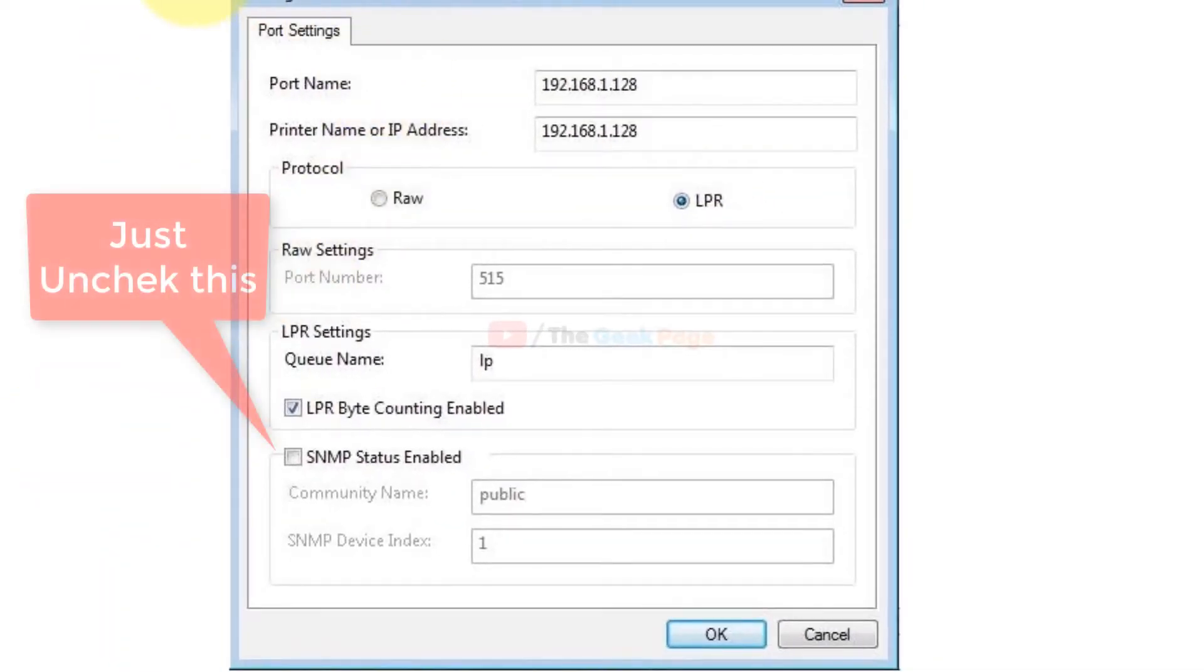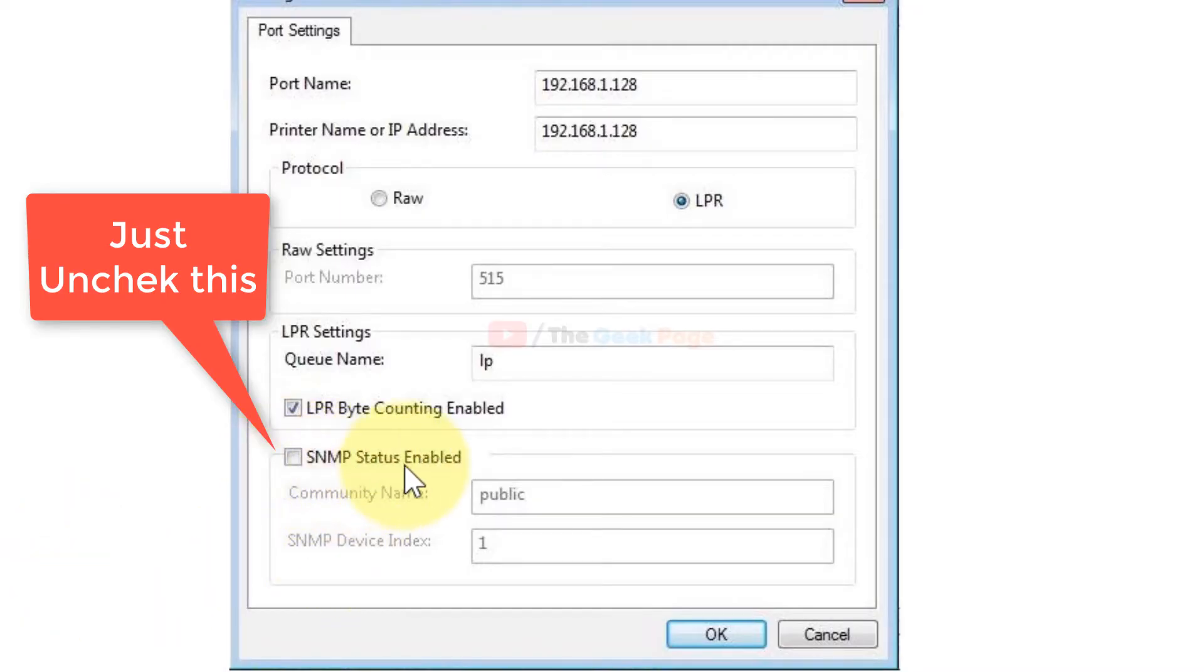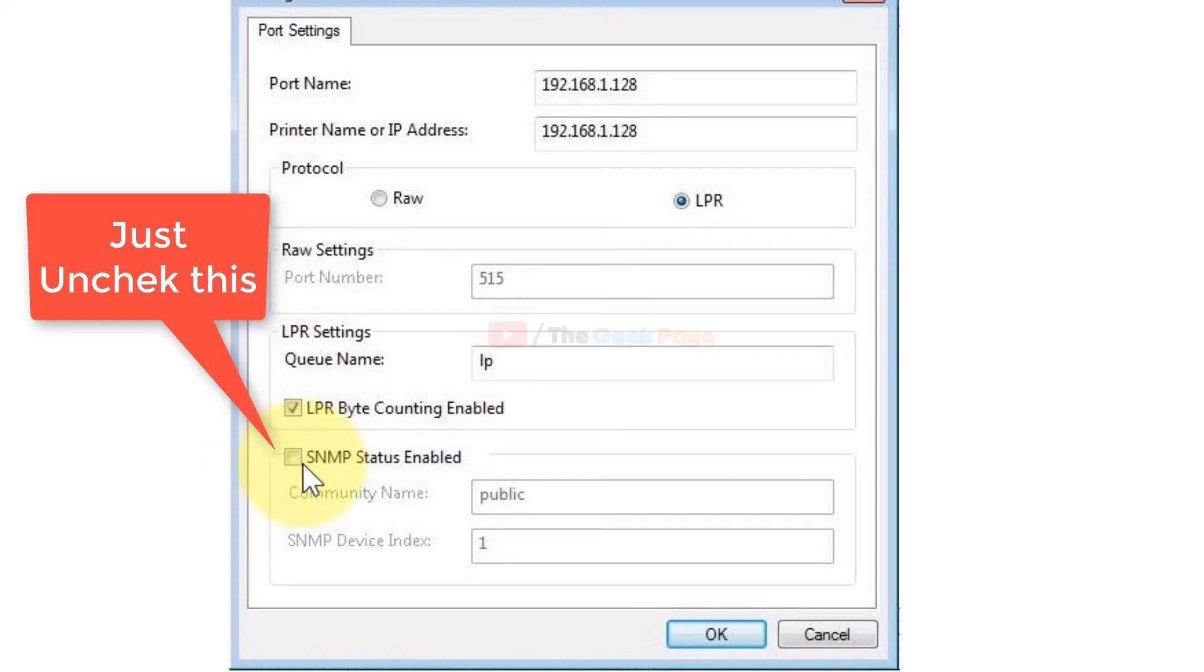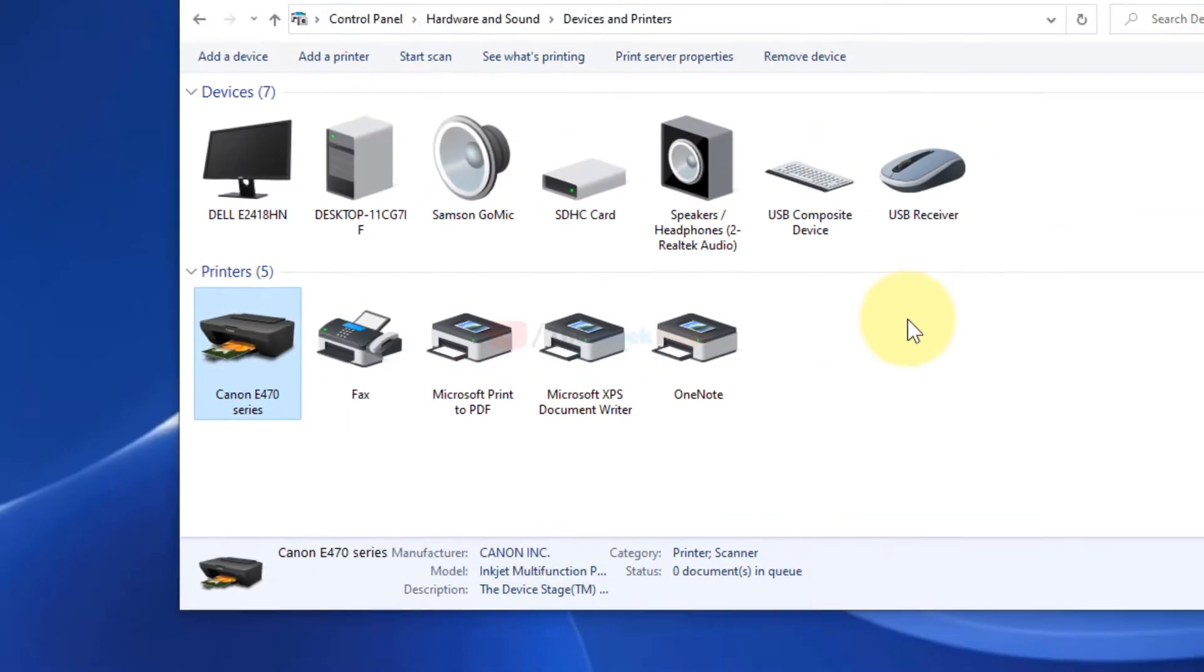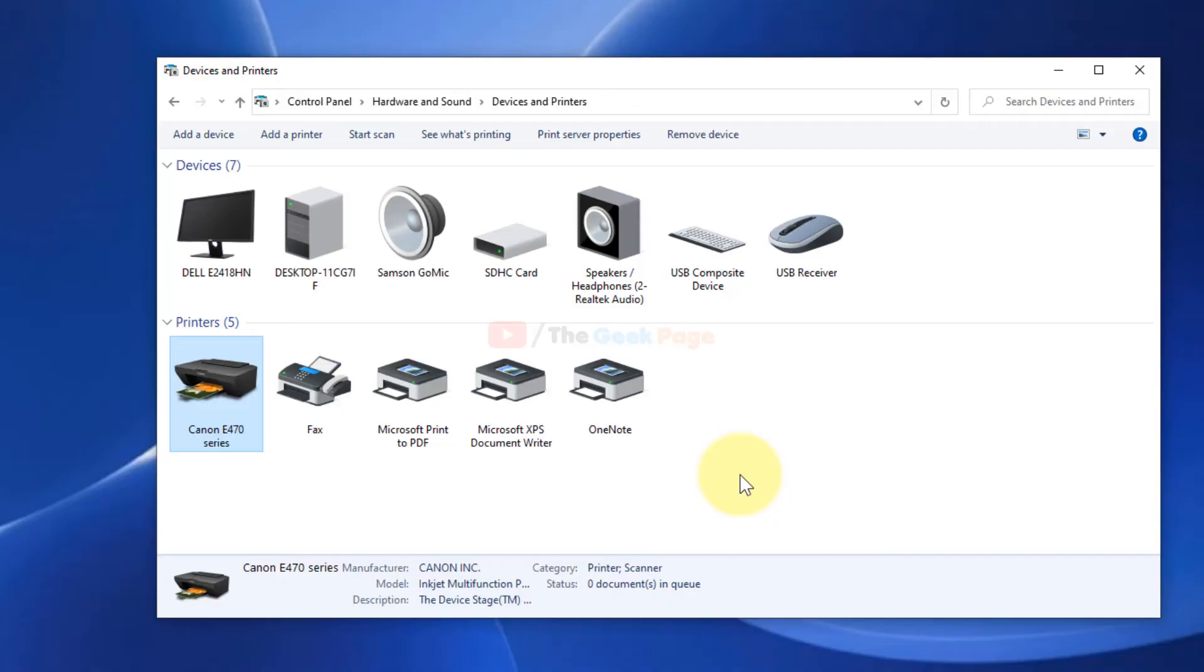In this window, make sure SNMP Status Enabled is unchecked. If it is checked, uncheck it and click OK. Try again and your problem should be solved.